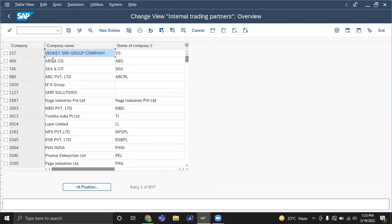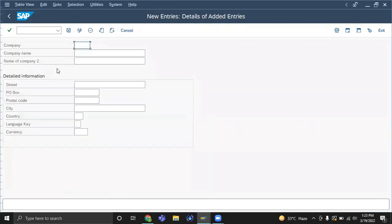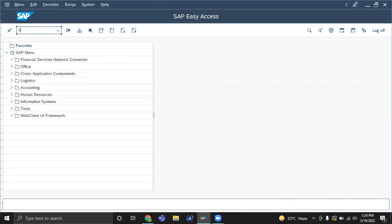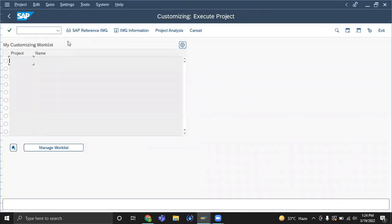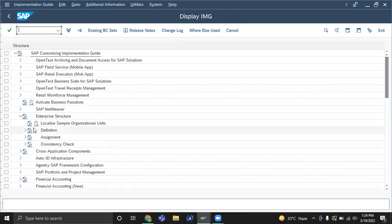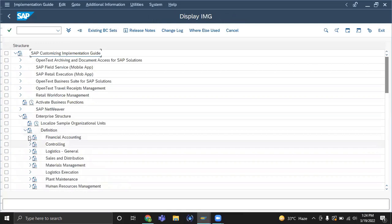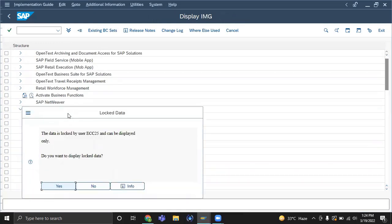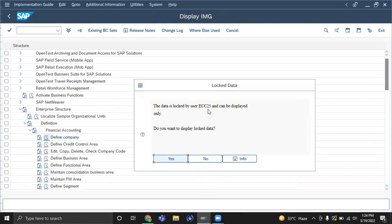Okay, I'm showing here. I create some new entry. I just lost the table, so I'll go back and try with SPRO — the IMG infrastructure — and go to Definition Company. Some other person is going to do this again — Define Company. So it will show like this: ECC 25 can only be displayed. Do you want to display log data?